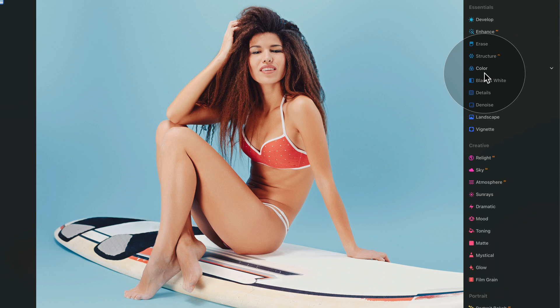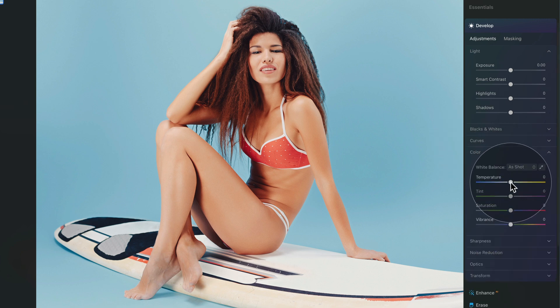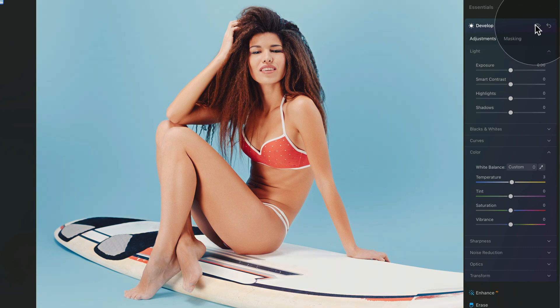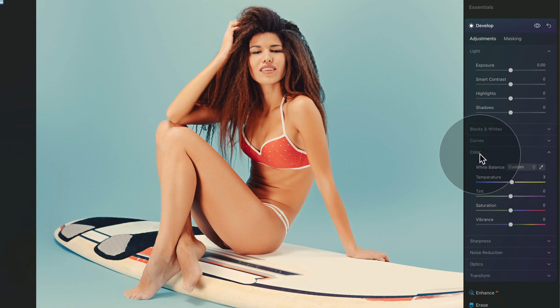Another good way to enhance tan is to use the develop tool, still in the essentials section. Go into the Color section and increase the temperature just a little bit — this slider is very strong, so maybe just around 3 in this case. I know it adjusts the whole image, but let's have a look at the before and after — you can see it helps the skin a little bit. We'll handle masking in a moment. Increasing temperature towards the warm side enhances the overall effect.